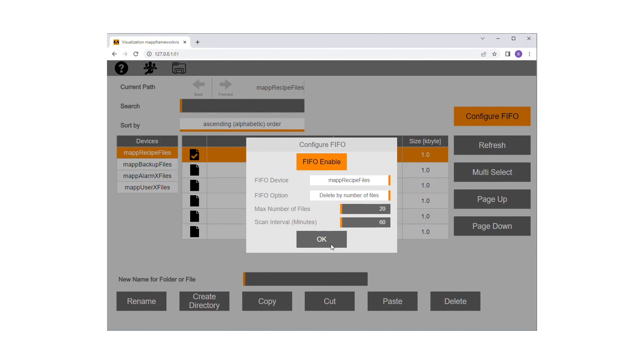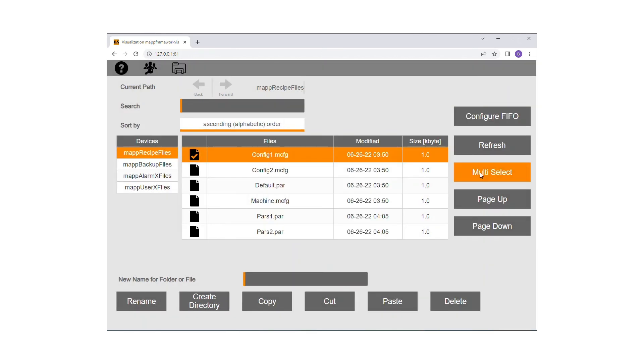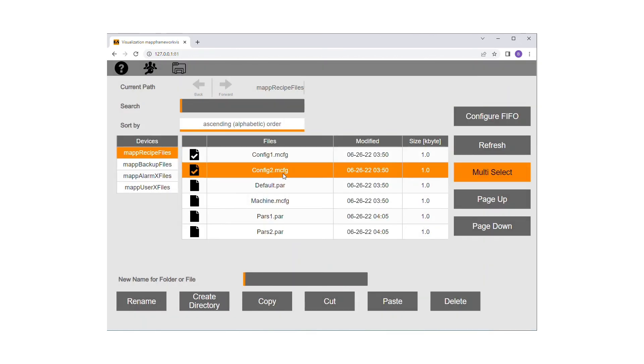The multi-select button allows you to select multiple files at once in order to perform a combined action on all selected files.